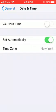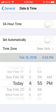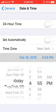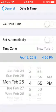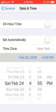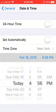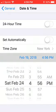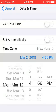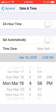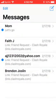Then you want to tap on Set Automatically and turn that off. Then you want to go to a date that is about 31 days in the future. So I was on February 19th, so I'd basically just go to March 19th. Then press the home button and open up your Messages.